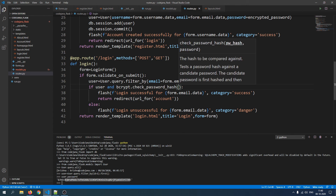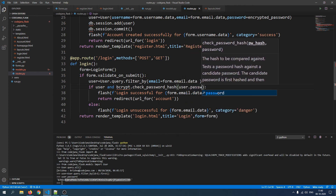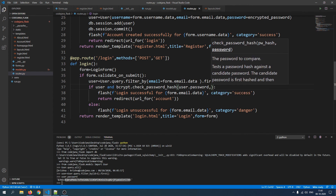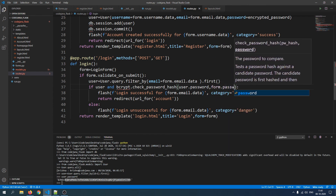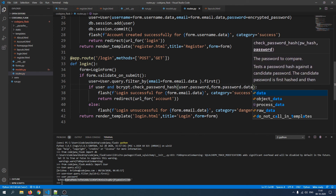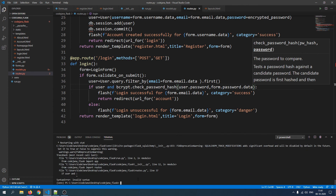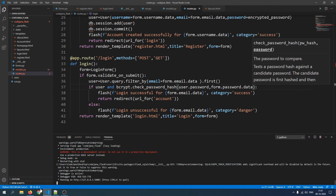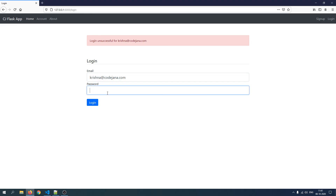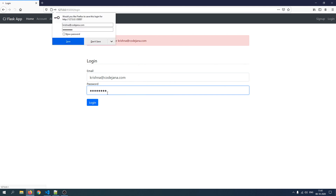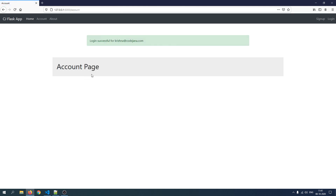The check_password_hash method takes two arguments: first the hashed password stored in user.password, and second the password entered by the user — form.password.data. Let's check if the server is running — it crashed, so python run.py. Now let's try to log in again: krishna@codejana.com, password codejana. Yes, we are successfully redirected to the account page with a successful login message.